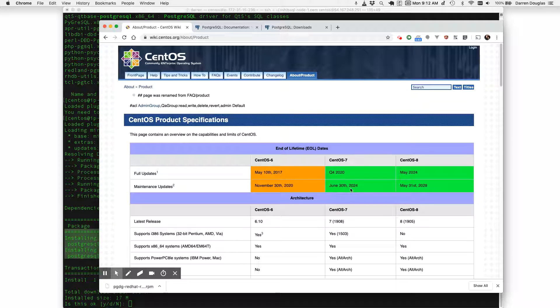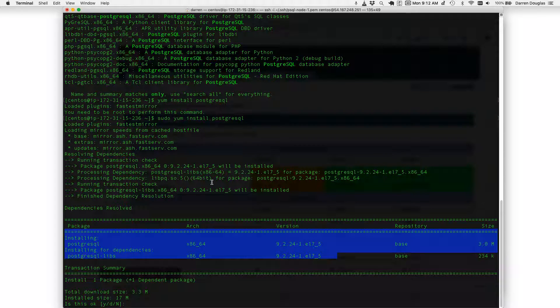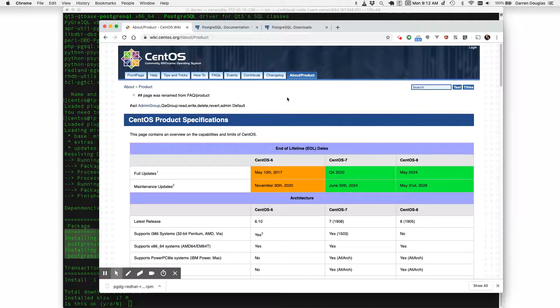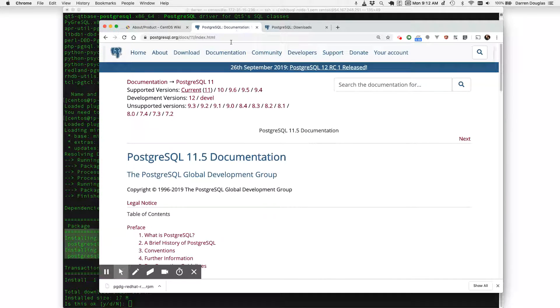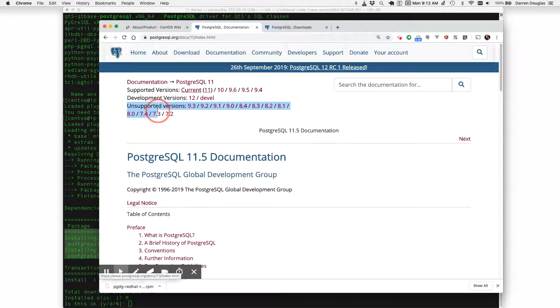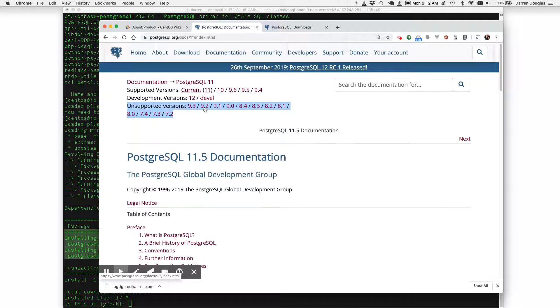So in my organization I could choose to use this particular version of CentOS but by default this version of CentOS is freezing me at version 9.2 of Postgres which if we just look at the documentation for Postgres that is an extremely old almost ancient version of Postgres.